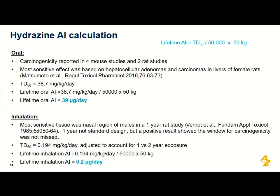For the oral studies, there are four mouse and two rat studies. The most sensitive effect was hepatocellular adenomas and carcinomas in the liver of female rats, giving a TD50 of 38.7. Applying the linear extrapolation gives a lifetime oral acceptable intake of 39 µg/day. For the inhalation studies, the most sensitive tissue was the nasal regions of male rats in a one-year study — not the standard two-year design, but because a positive result was seen, it's clear the window for tumour formation wasn't missed. The TD50 is adjusted for the one- versus two-year exposure, and linear extrapolation gives a lifetime inhalation acceptable intake of 0.2 µg/day.